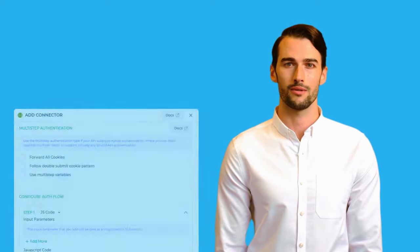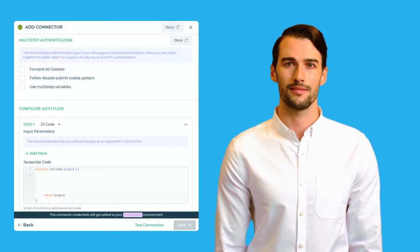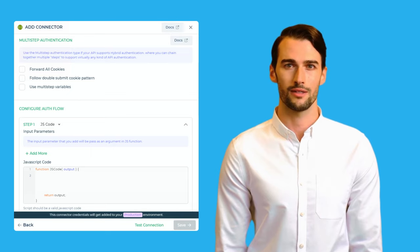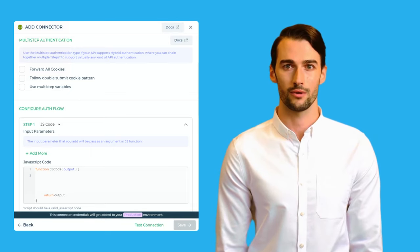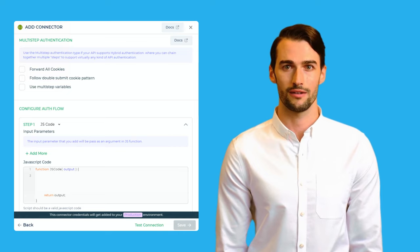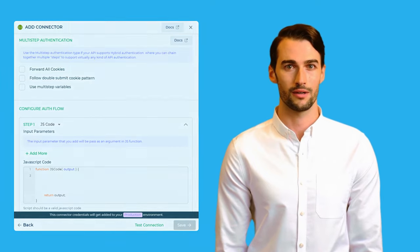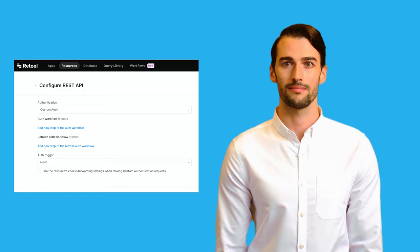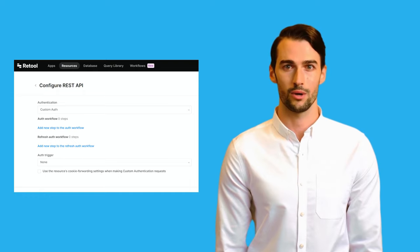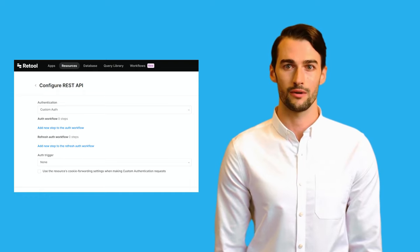When it comes to multi-step authentication, DronaHQ once again proves its mettle. It offers all the authentication methods we mentioned earlier, and on top of that, it supports JavaScript code for advanced custom authentication workflows. Retool, on the other hand, does offer custom authentication, but it might not be as versatile as what DronaHQ provides.